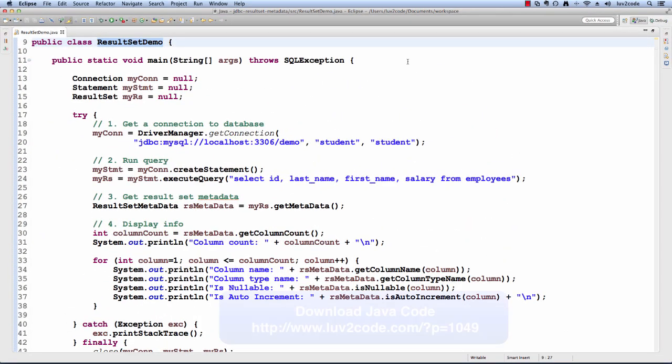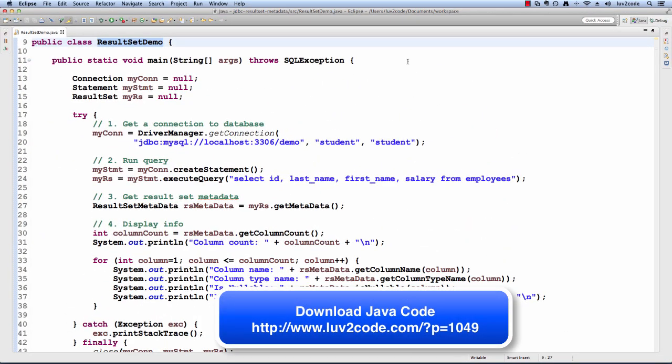All right, so let's go ahead and switch over to Eclipse and see this in action. I have a very simple program called ResultSetDemo. In this program,